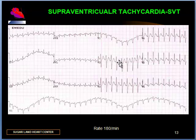Treatment with adenosine or carotid sinus pressure may reveal the atrial beats.